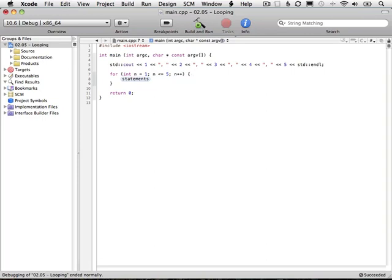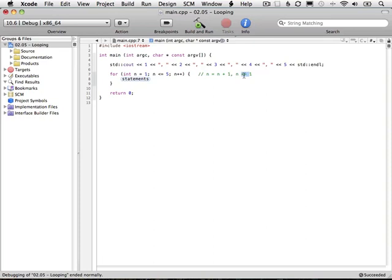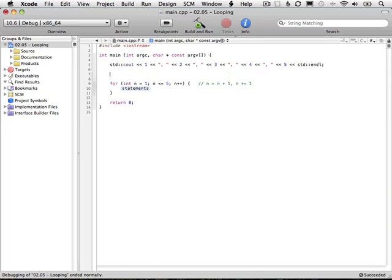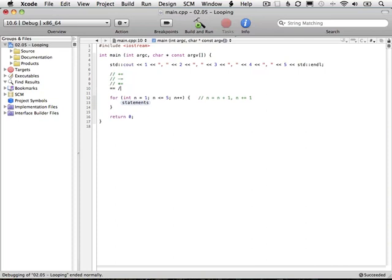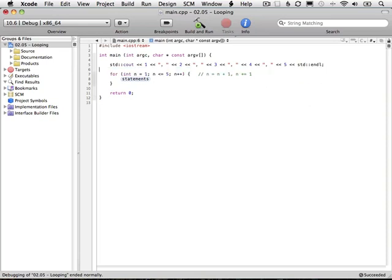This is the equivalent of saying n equals n plus one. There's also another shorthand way of saying this, n plus equals one. There's a shorthand version of this plus equals for each of the four basic mathematical operators. There's plus, multiplication, subtraction, and division. I'll write this out for you. There's plus equals, minus equals, star equals, and slash equals. This is addition, subtraction, multiplication, and division. This is just a shorthand way that we don't have to write this whole piece each time. This plus plus is an even shorter way of doing this.